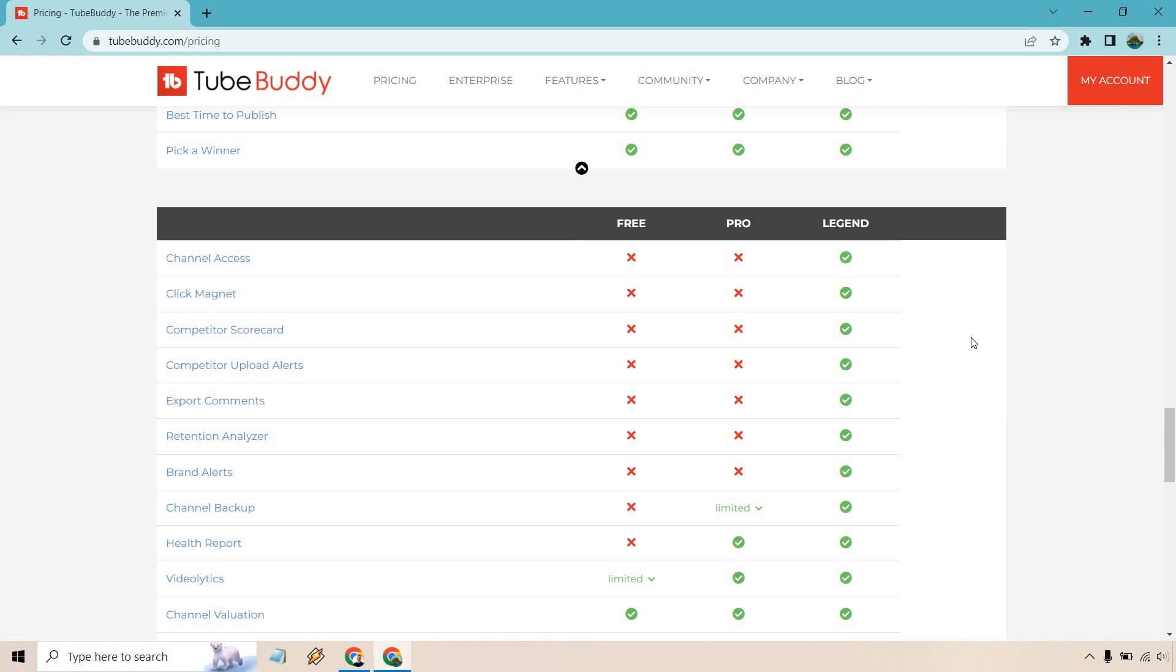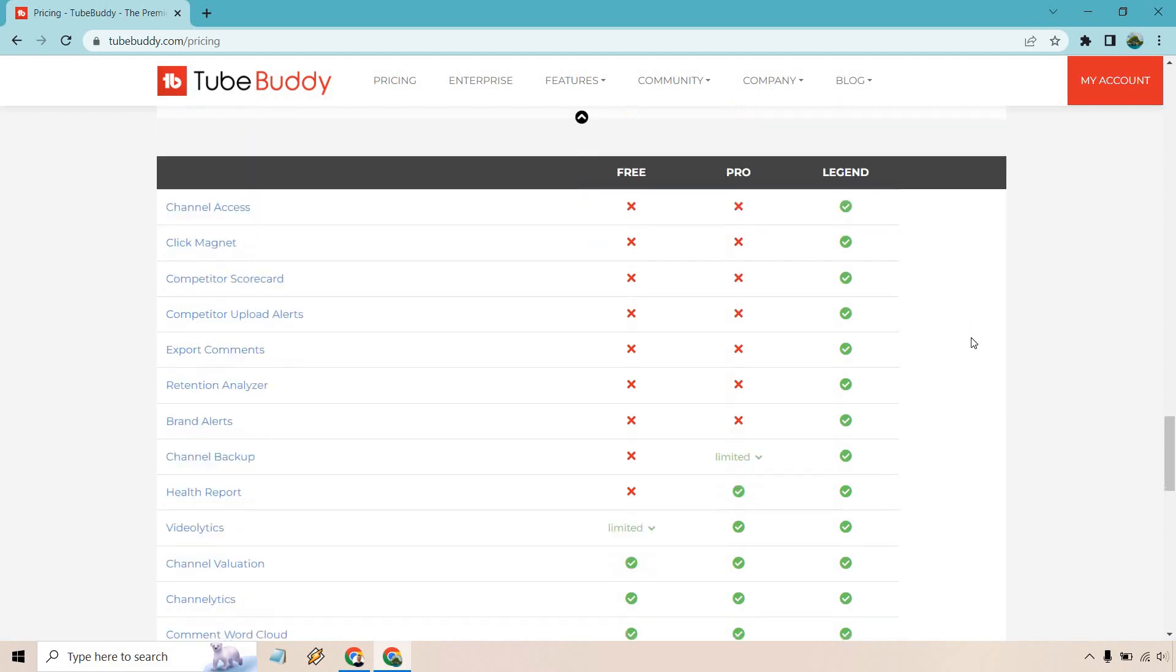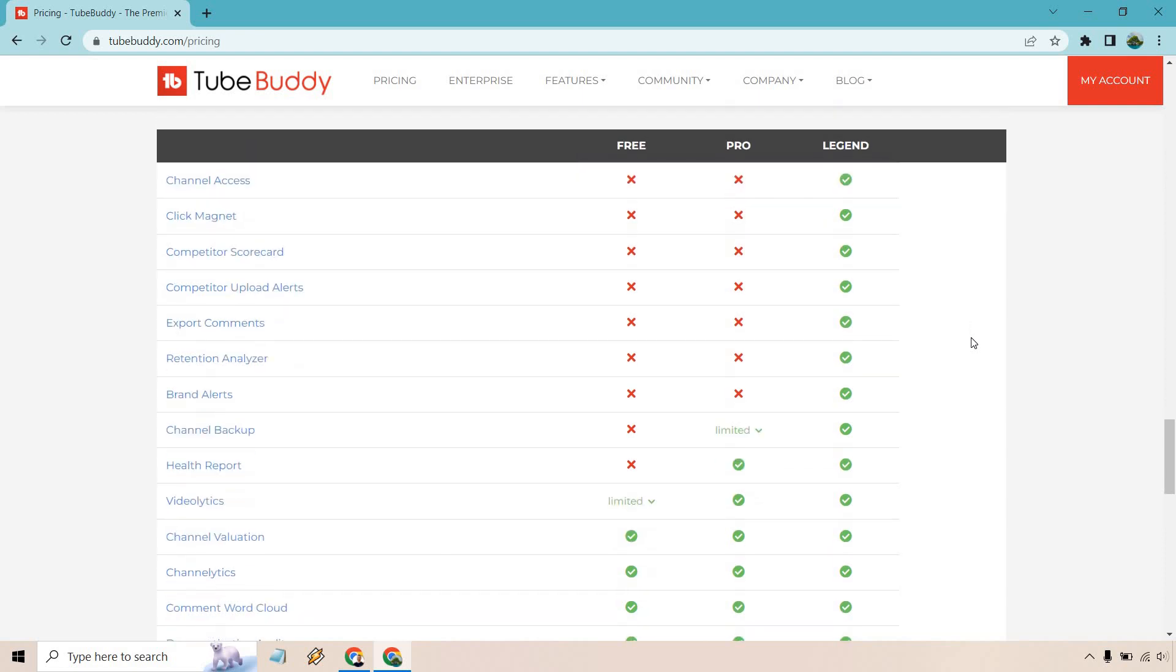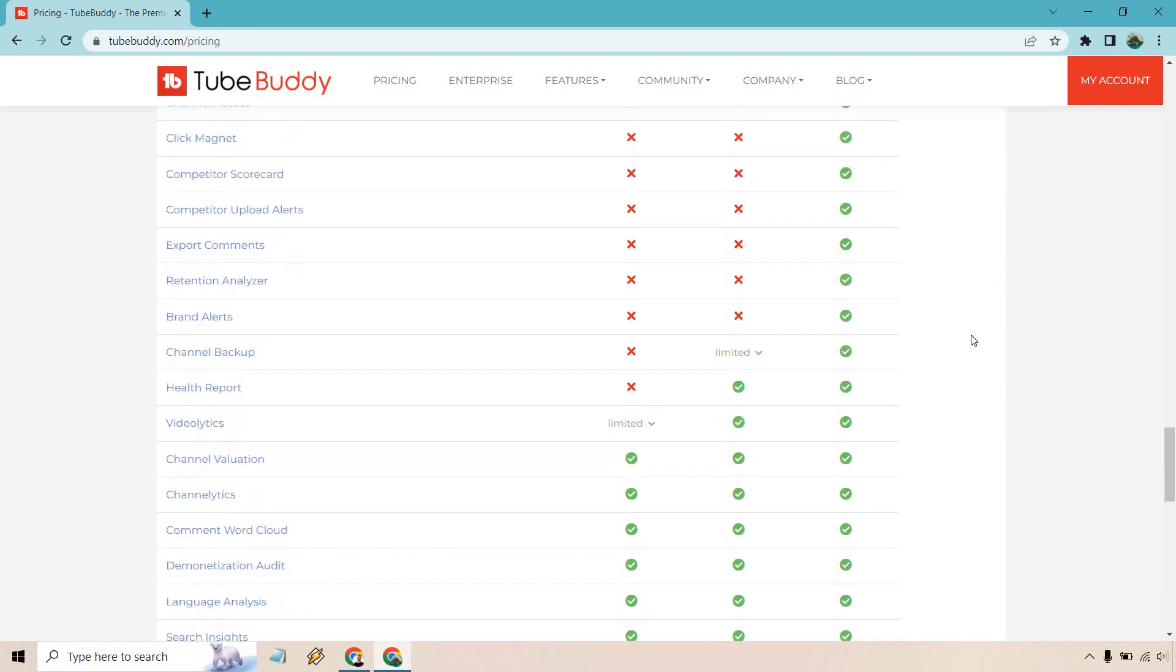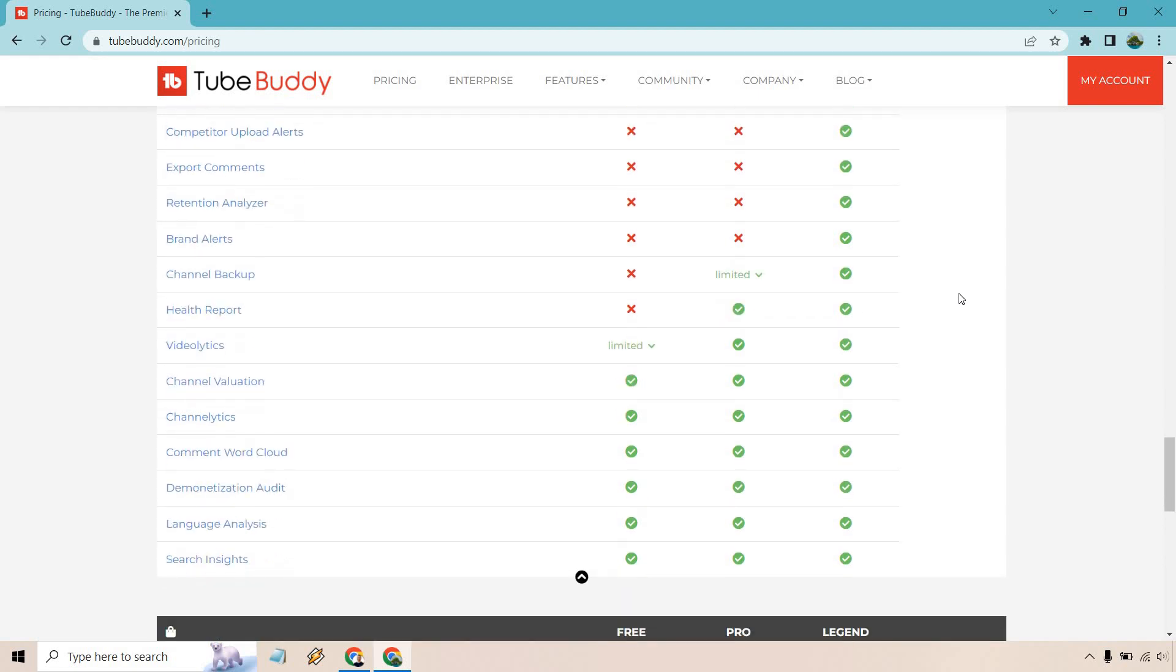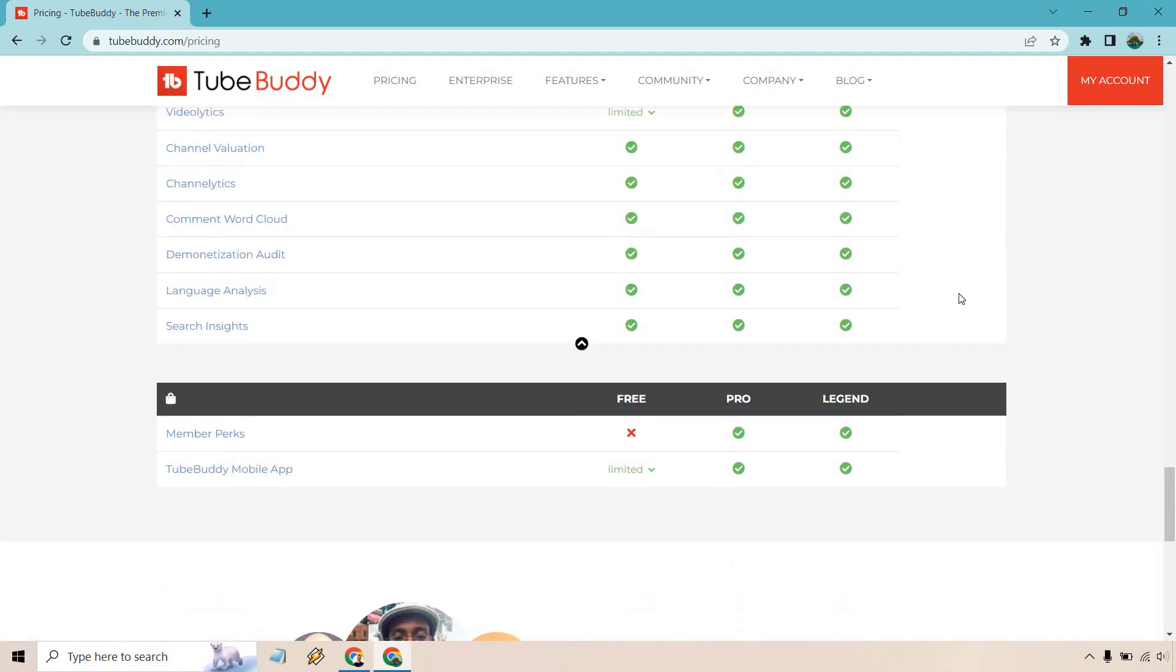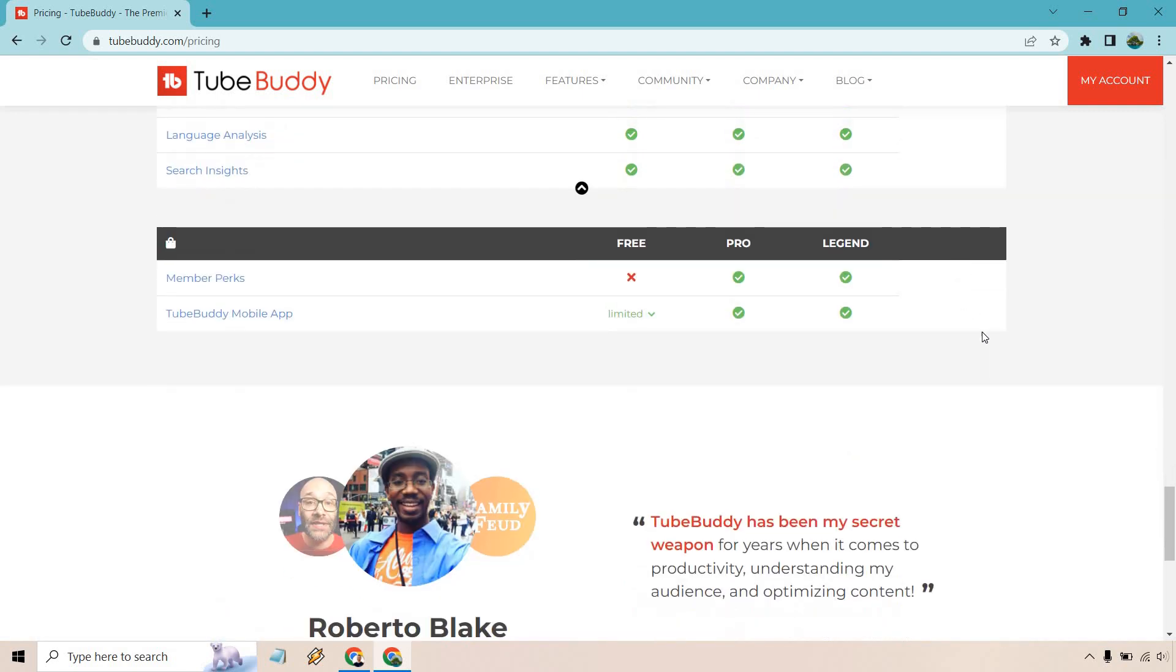A few other things when it comes to competitors, scorecards, upload alerts, you can export comments, retention analyzer. There's a lot going on here. Pretty much everything when it comes to the channelytics, videolitics. A lot of the analytics you're going to be getting, obviously, everything.